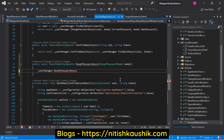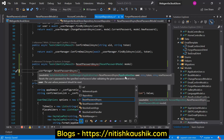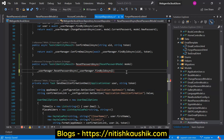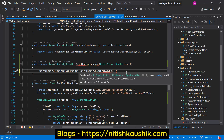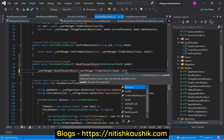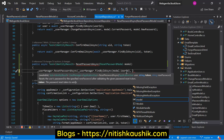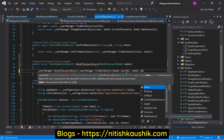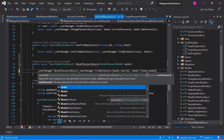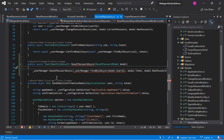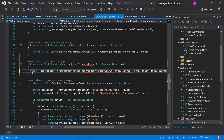We can use the resetPasswordAsync method. We have to pass three things: first is the user, second is the token, and third is the new password. We can get the user using FindByIdAsync and pass model.userId. The token is also available in the model, then we pass model.newPassword. Let's return the values using the await keyword.